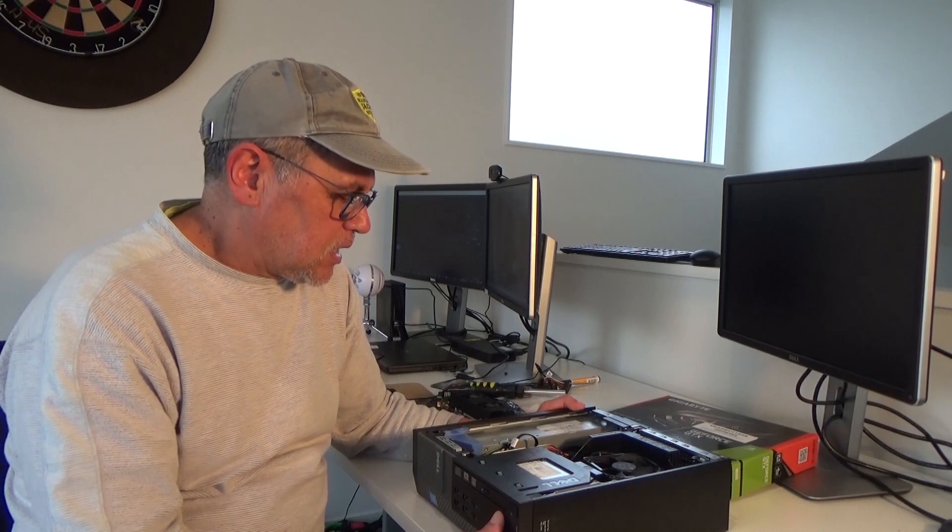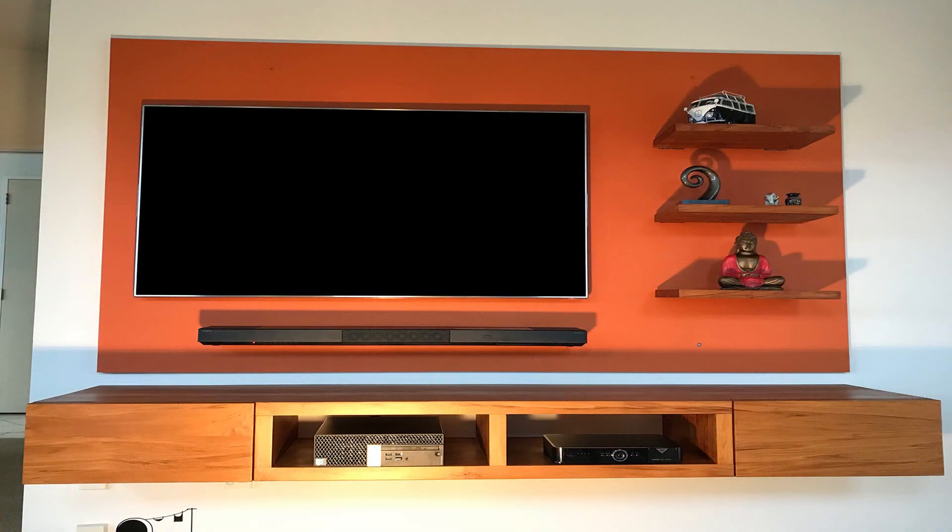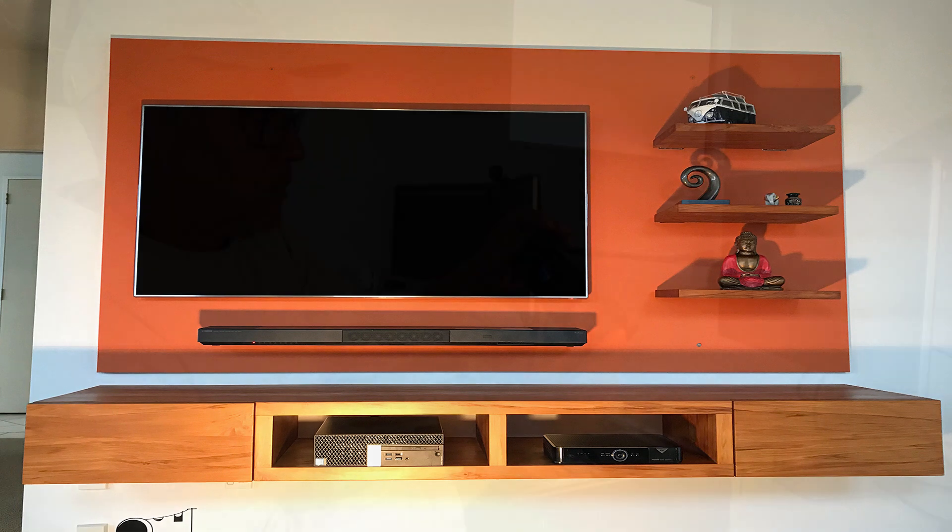This Optiplex is running a fourth generation i5 CPU and an SSD hard drive. It actually runs two hard drives, no problem. I like the small form factor because it fits in my entertainment unit. It's my home theater PC that I also do a bit of gaming on.